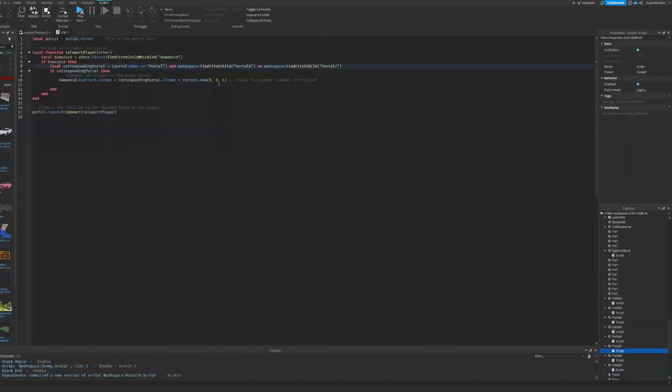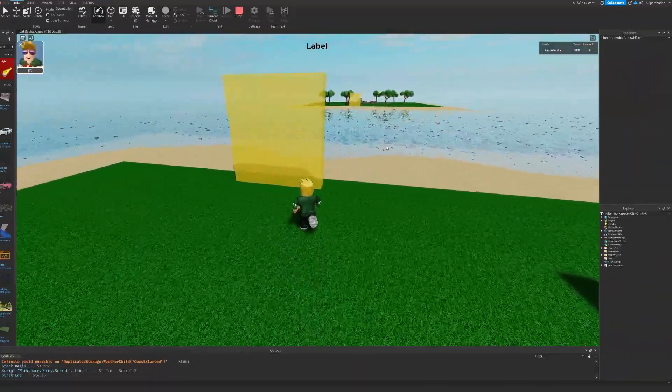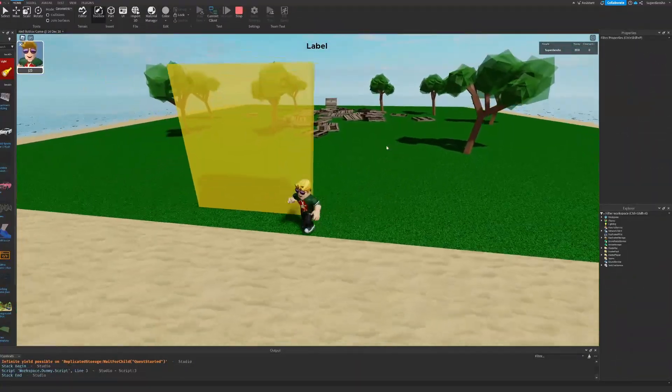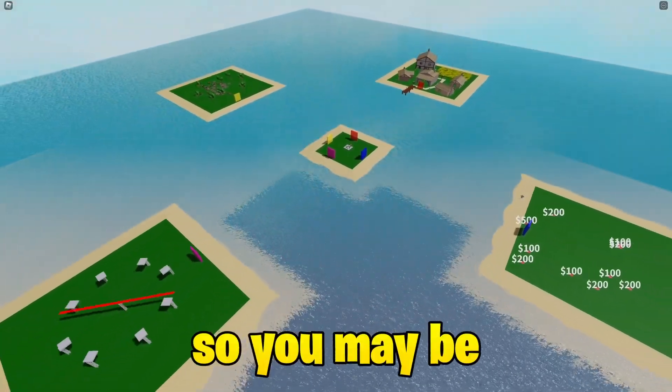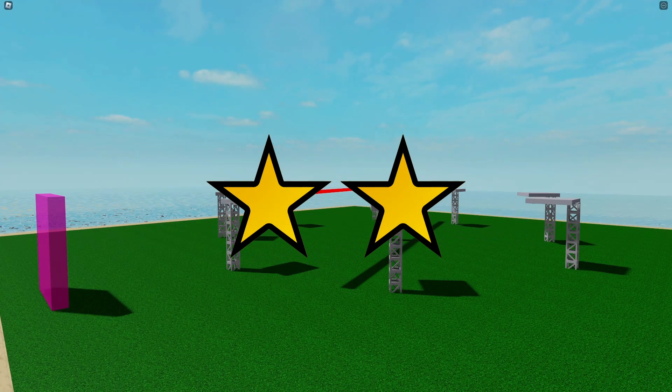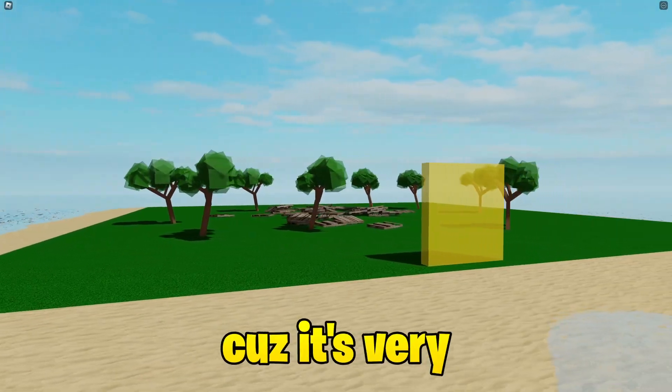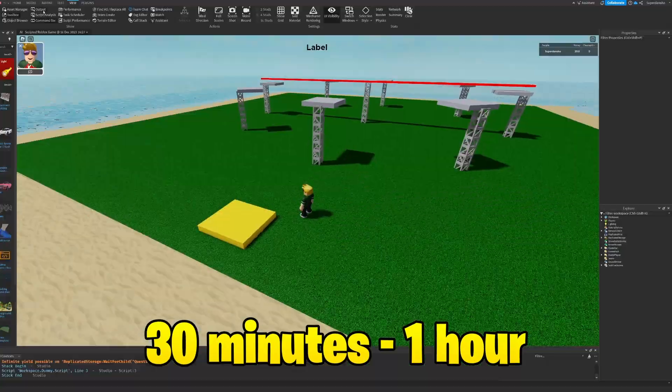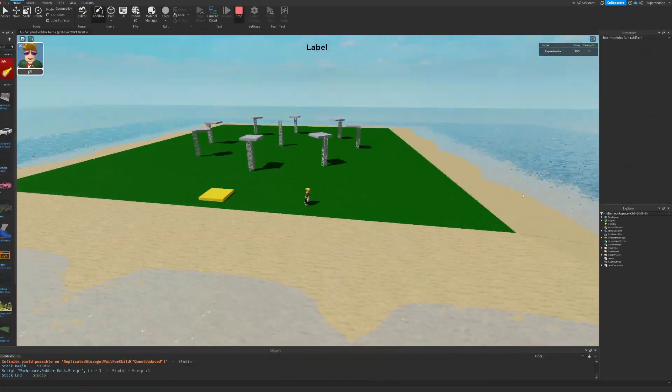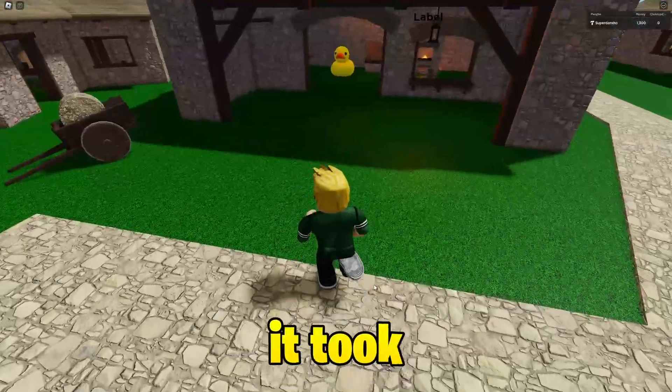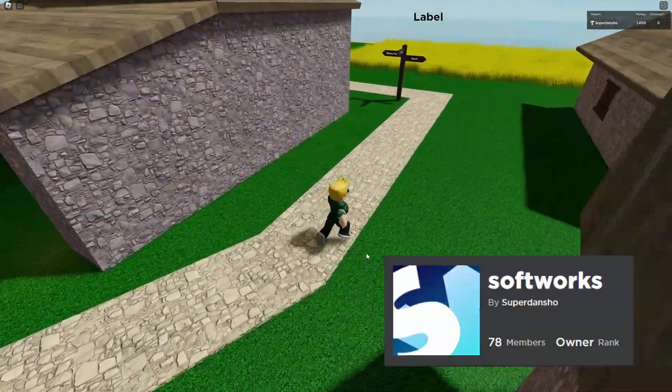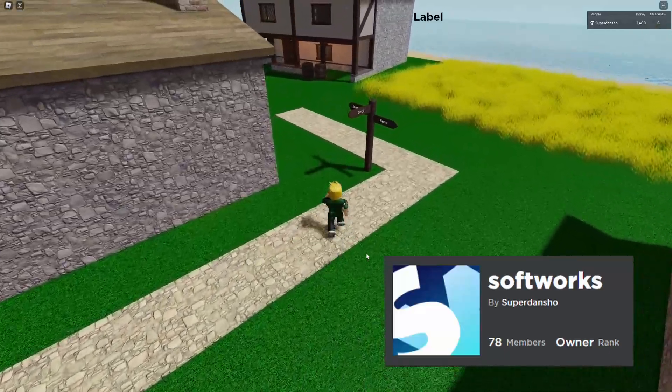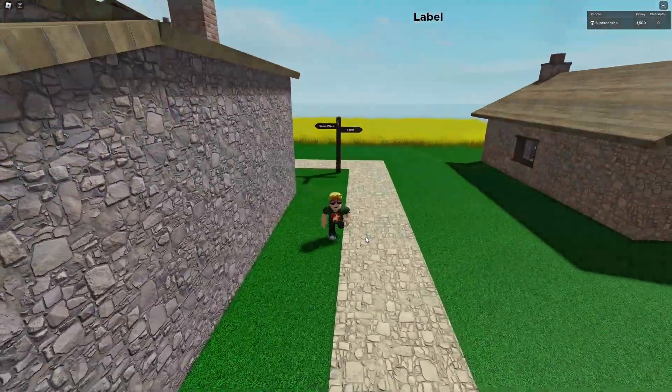And finally the portals were finished, which means that everything has been fully completed. I turned my once empty game into a much better place. So you may be wondering what rating do I give the AI? Two stars. Why do I give it two stars? Because it's very, very time consuming. I could have spent 30 minutes to one hour doing everything here, but because the AI kept giving me a bunch of code that didn't properly work, it took four to five hours to make this. I linked the game in my Roblox group if you want to try it. But anyways, make sure to subscribe and join the Discord server, link in description.